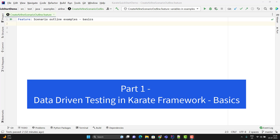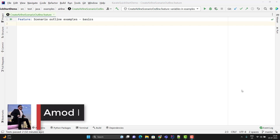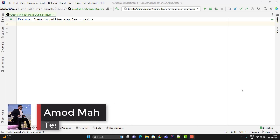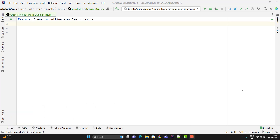Hello everyone, Amud here from Target Common YouTube channel and this video will be a continuation to the Karate Framework playlist. In this video, we will learn the data-driven approach in Karate Framework. We are going to cover it in two videos. In the first video, I will cover the basics of data-driven testing, and in the next video, I will cover how to achieve data-driven in Karate using JSON and CSV and some advanced concepts.